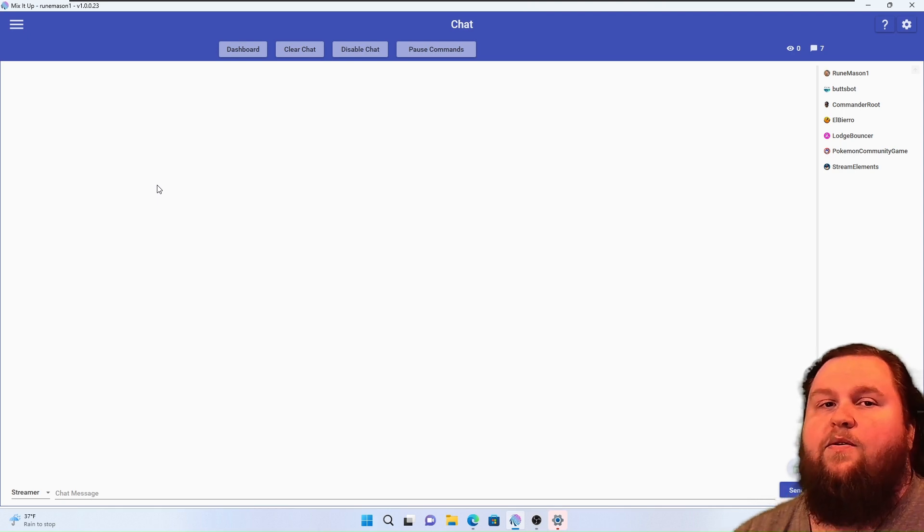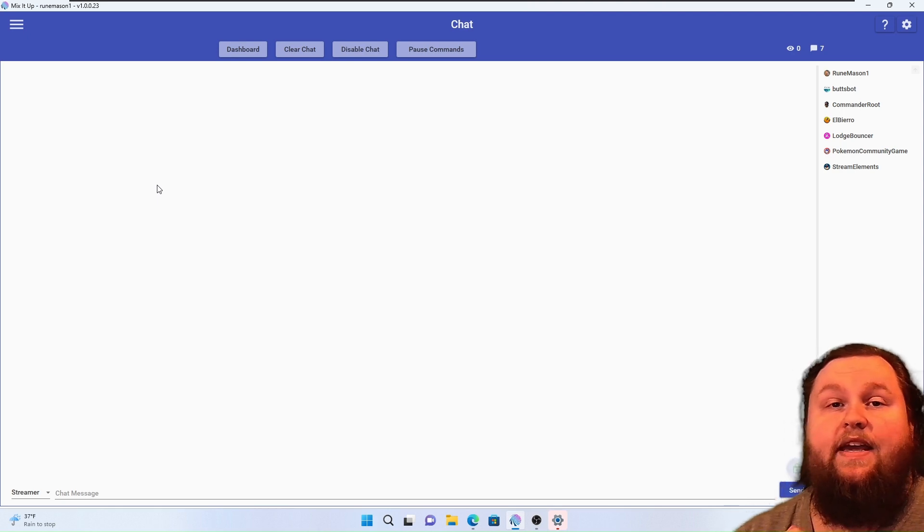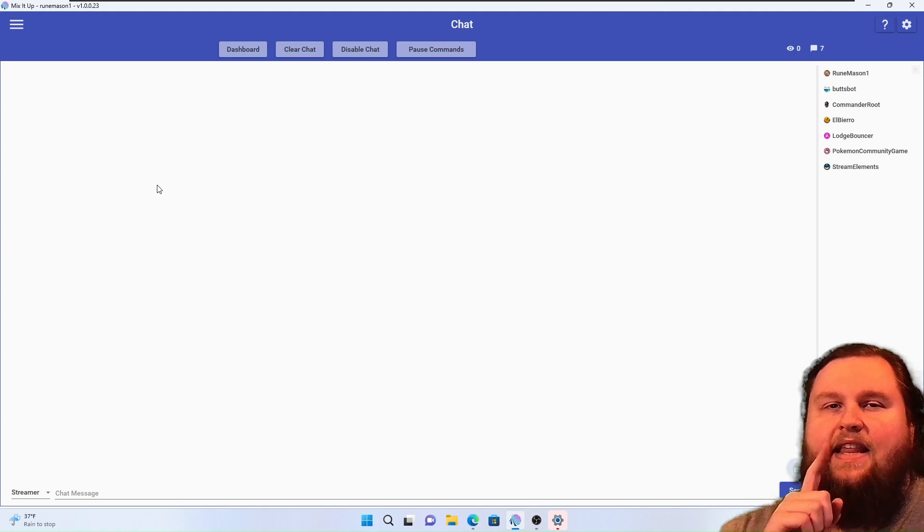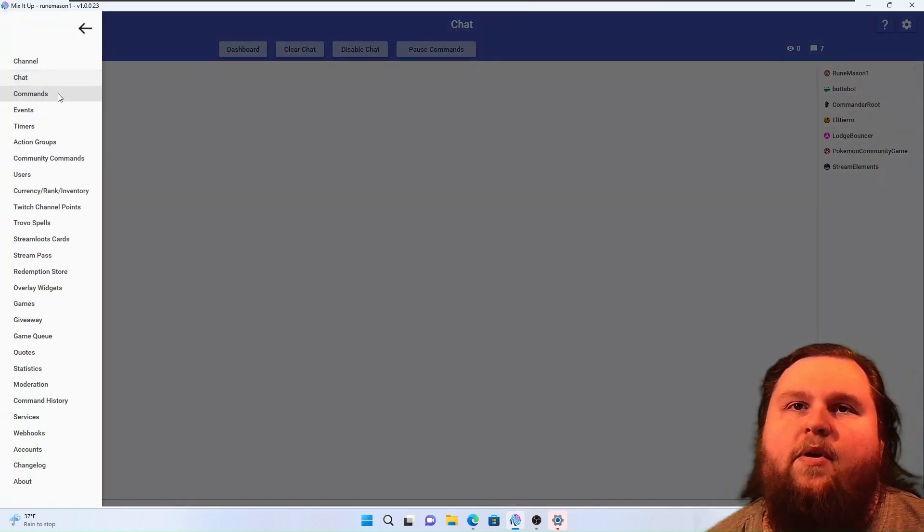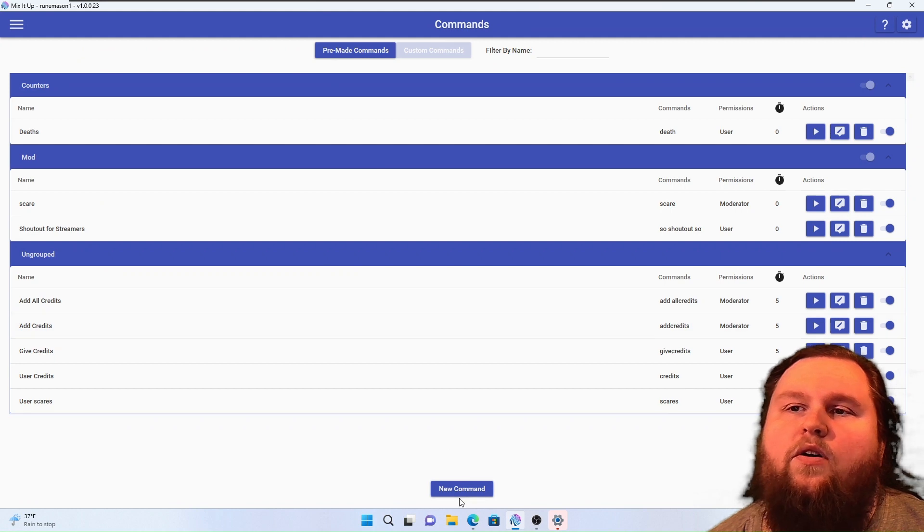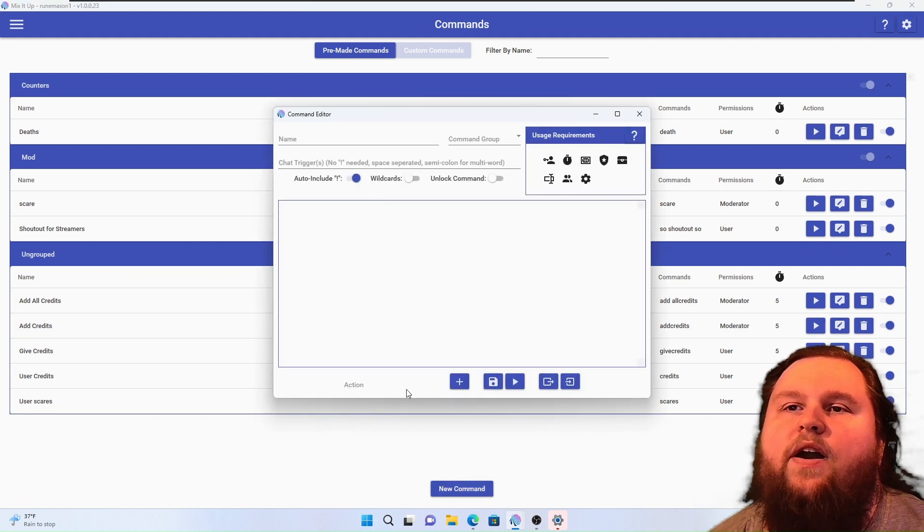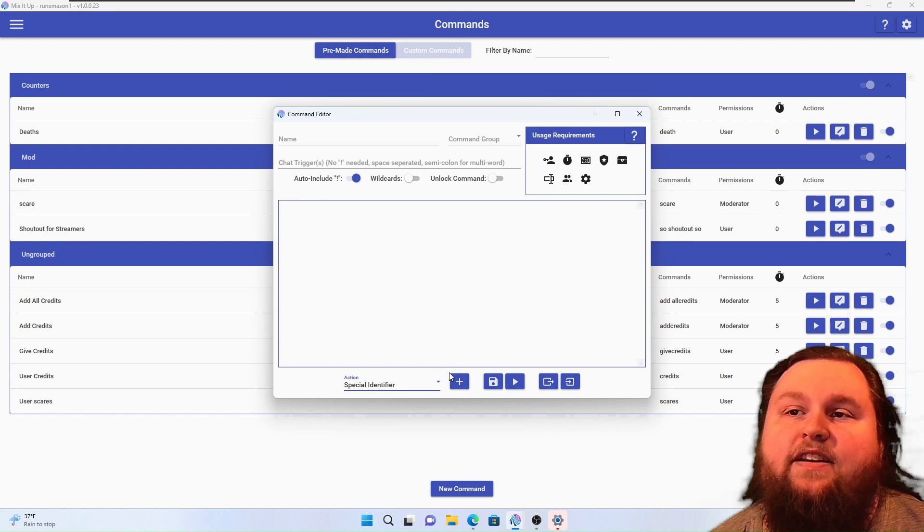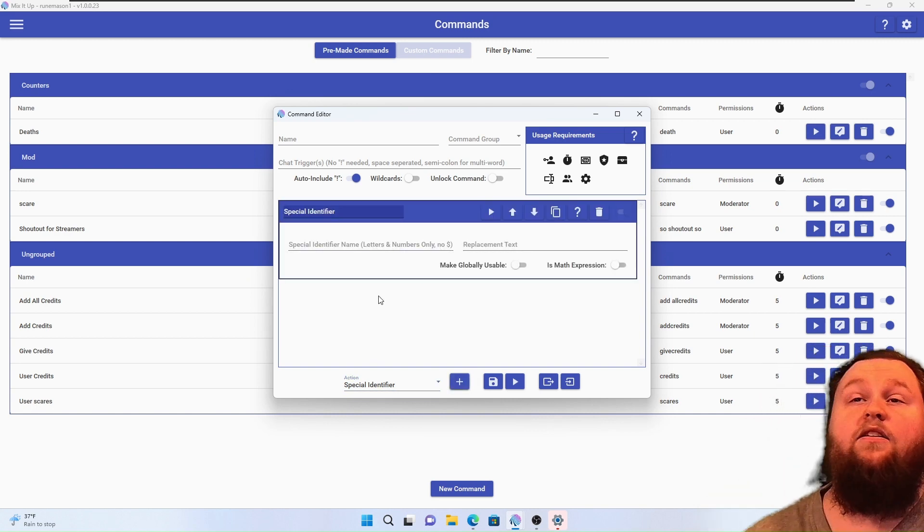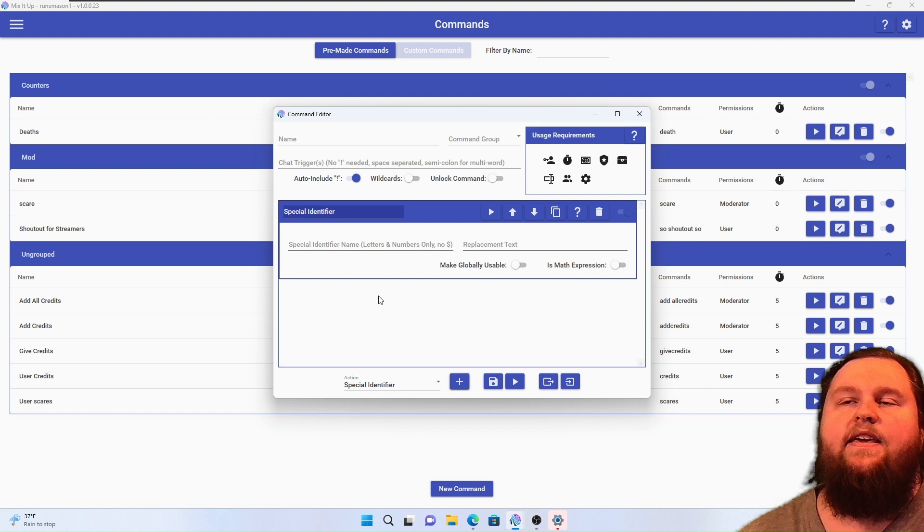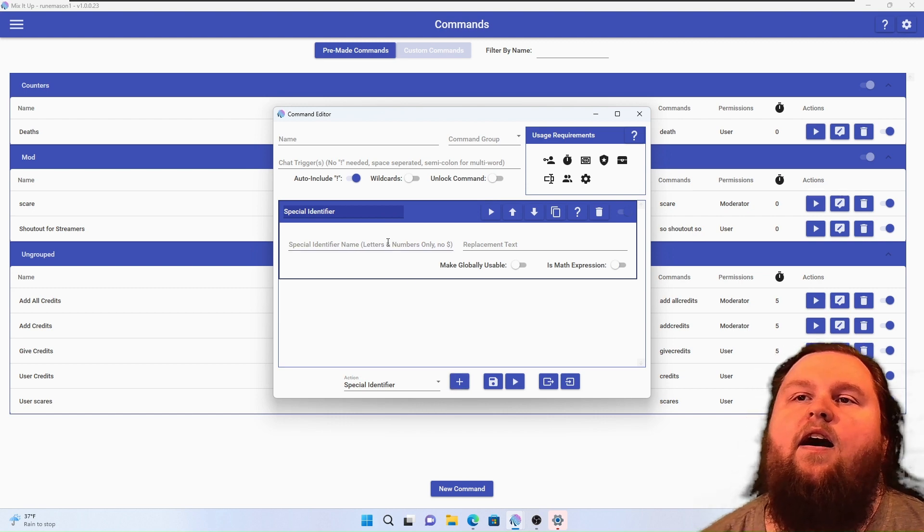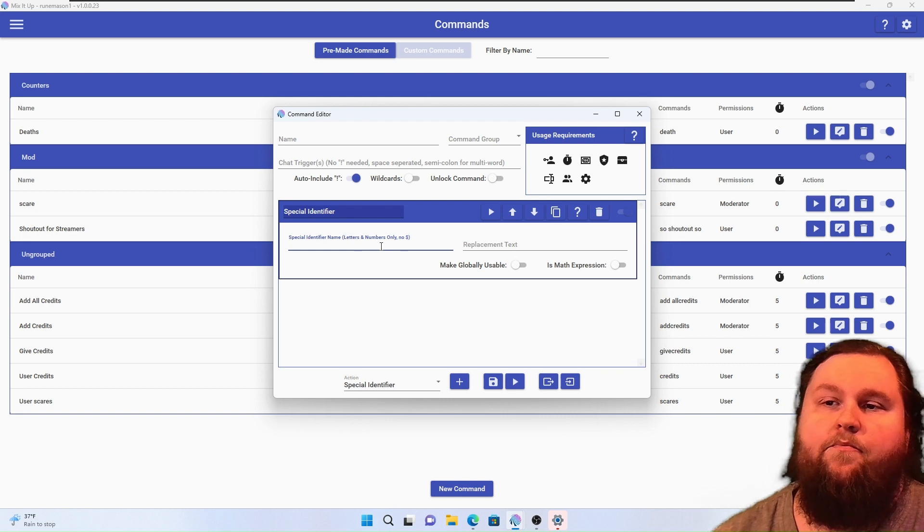Let's take a look. We're going to go ahead and open up a command. We're just going to make a new one real quick, and we're going to go ahead and take a look at the special identifier action. All right, so this is a very basic looking box. In this box you create a special identifier.